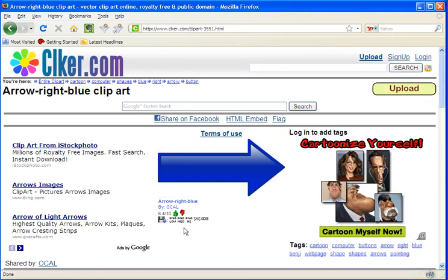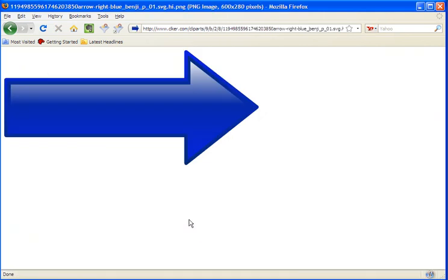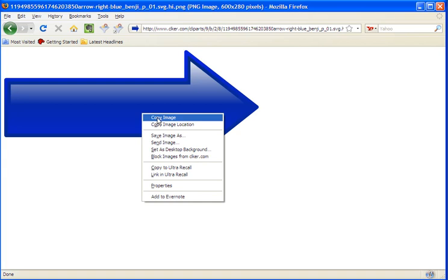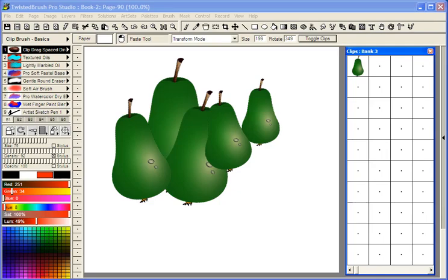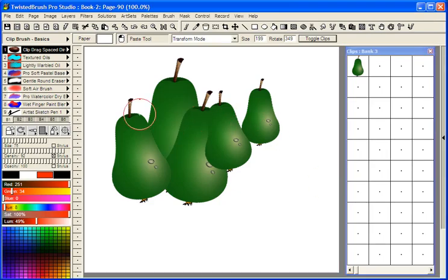And the same thing, PNG High, select it, right click, copy image, back to Twisted Brush.